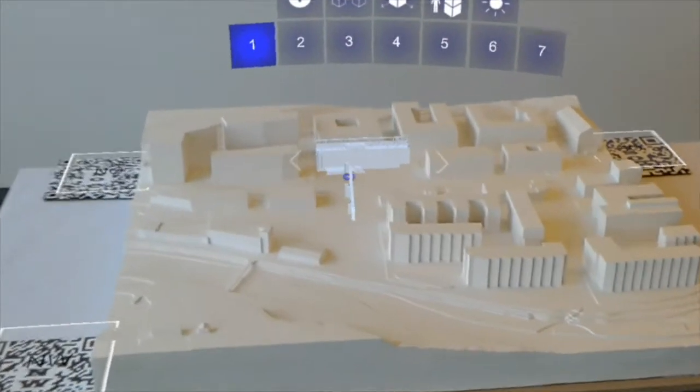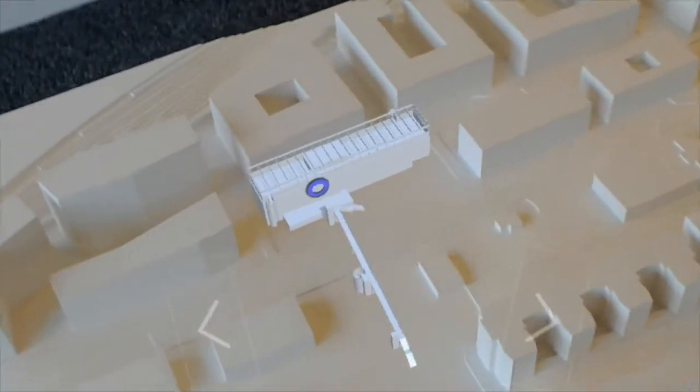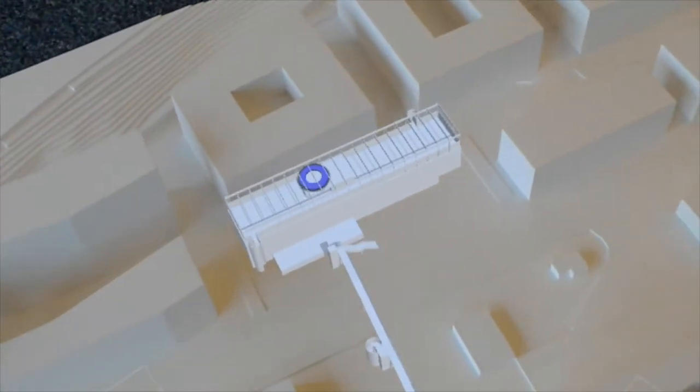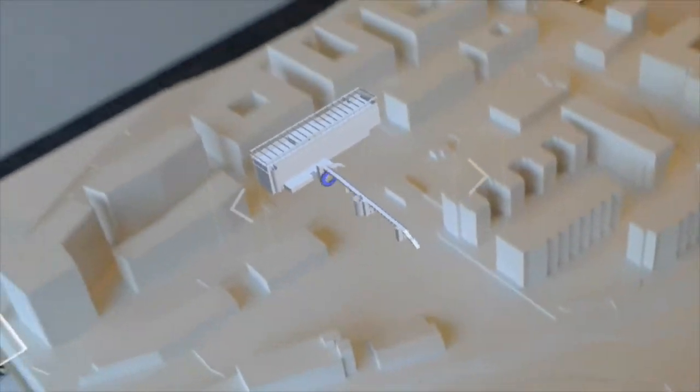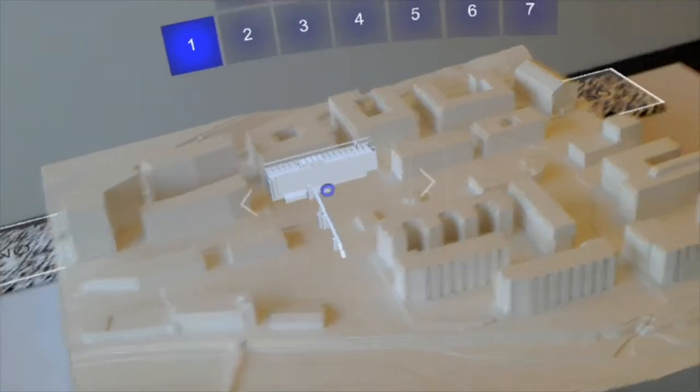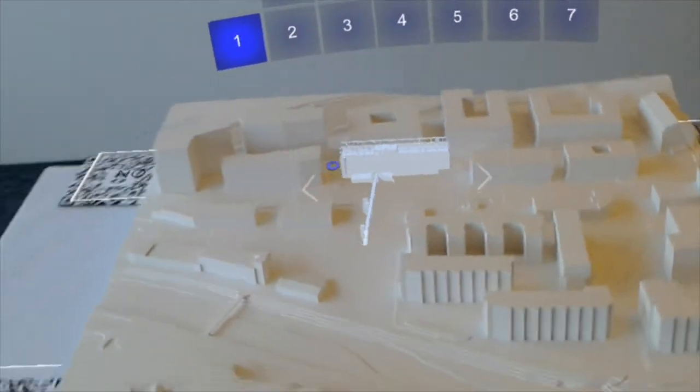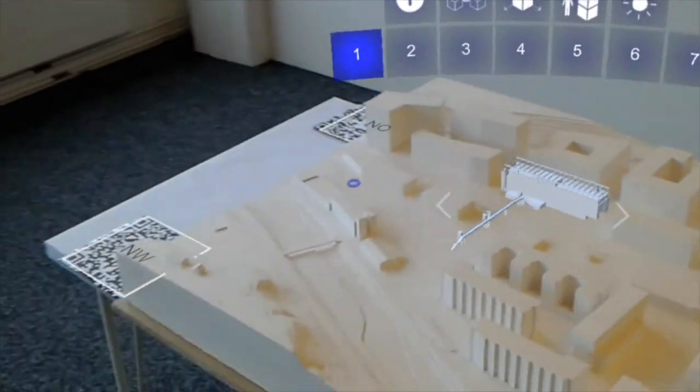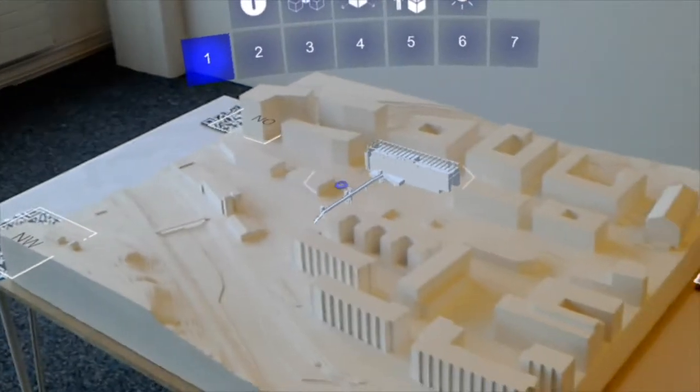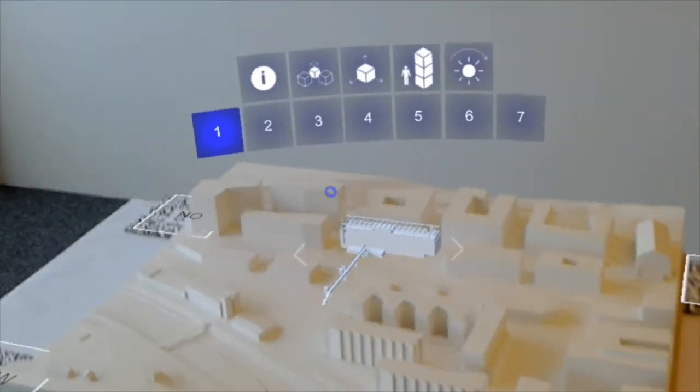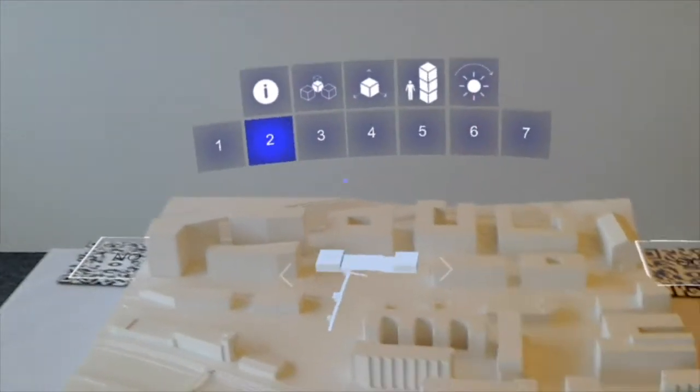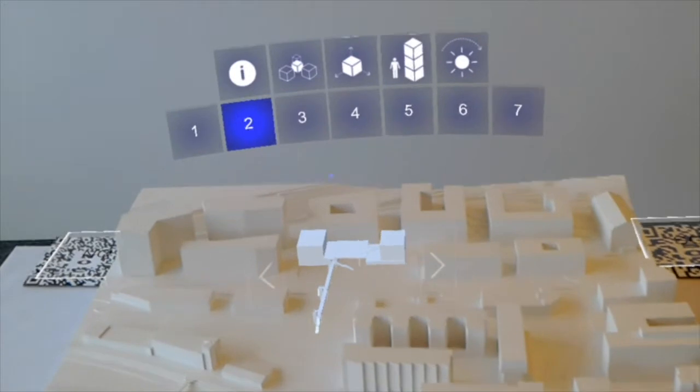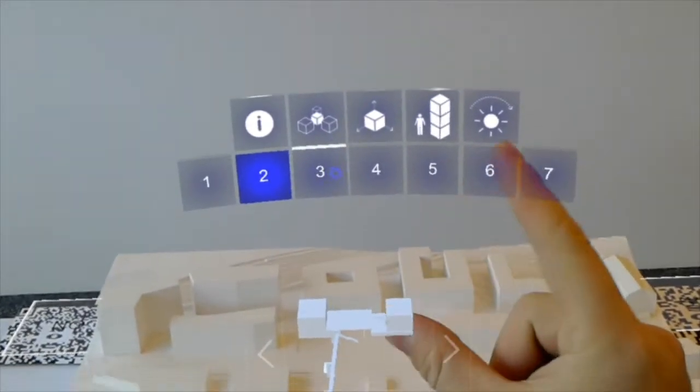Every firm then places the proposed building into the model and sends it back for review. Since the tools that architects use do already produce a detailed 3D model of the building, it's possible to display these models as holograms onto the plaster model directly.